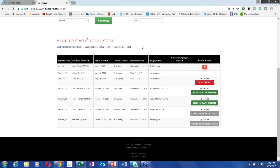There's a question about whether the definitions for placement and waiver categories are the same in 2017 as they will be in 2018. Yes — we have not made any changes to the definitions for waivers.